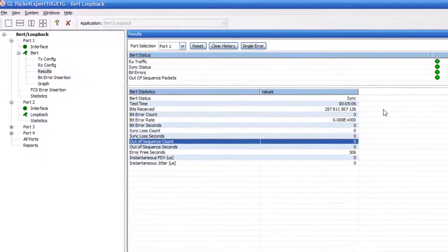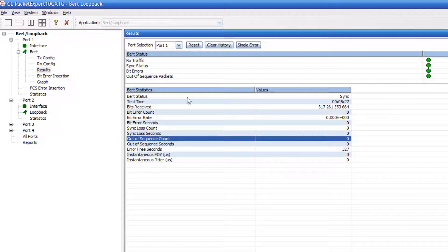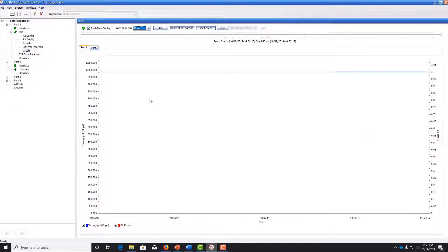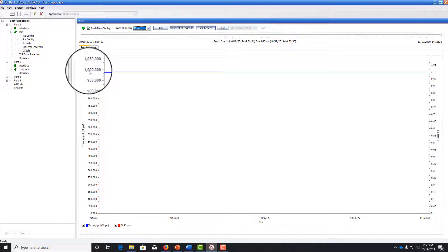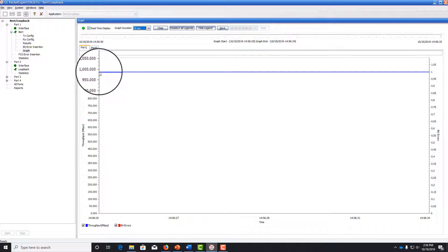So this is good. This means that we do not have any bit errors. Let's also double click graph. And you see the throughput is plotted here as a function of time. And we see that we are right around the line rate of the switch, which is 1 gigabit per second.